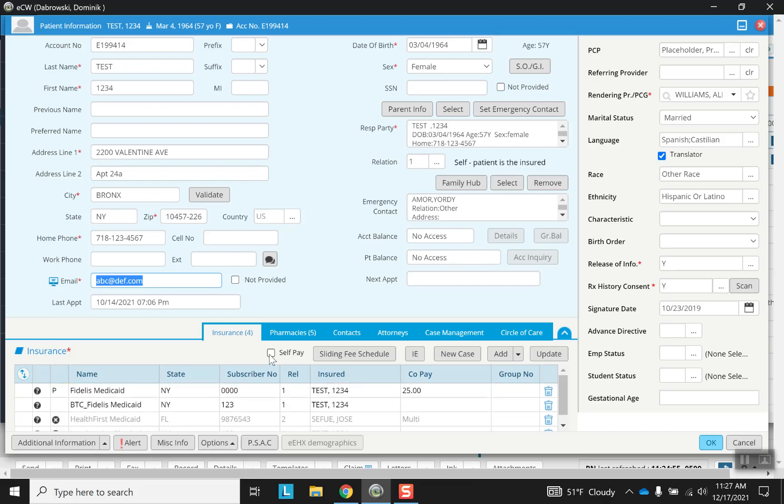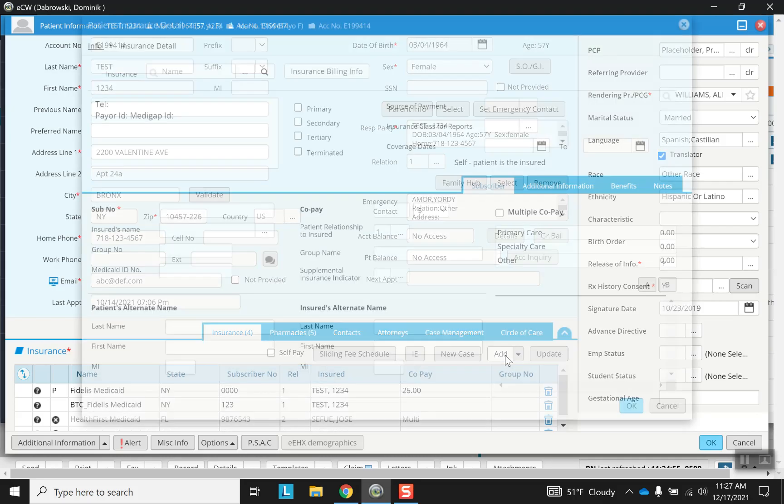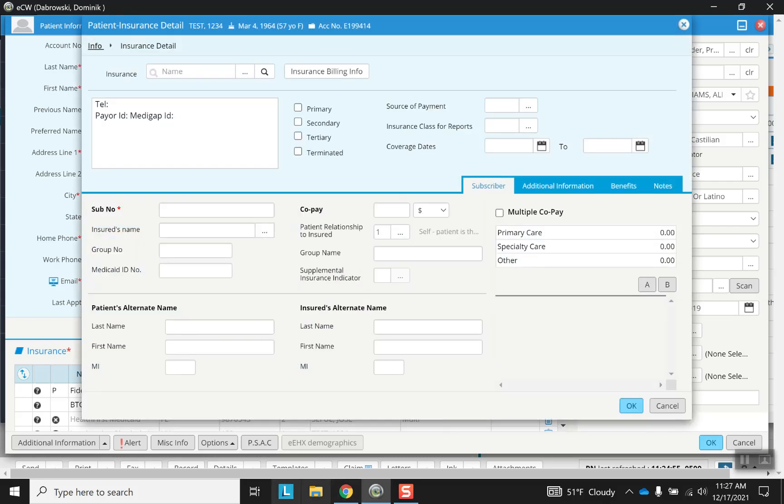There's also an option to self-pay, sliding fee schedule, which we won't get into here. There's also the option to add. So adding is right here. And this is what it's going to look like.